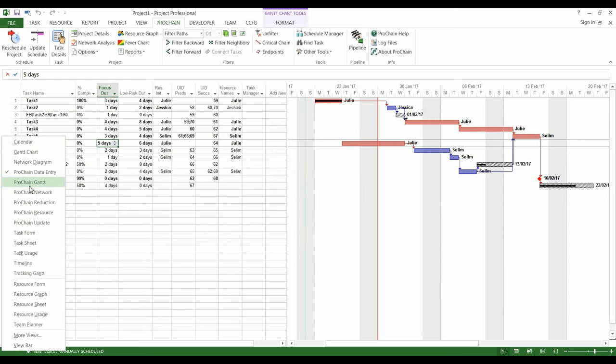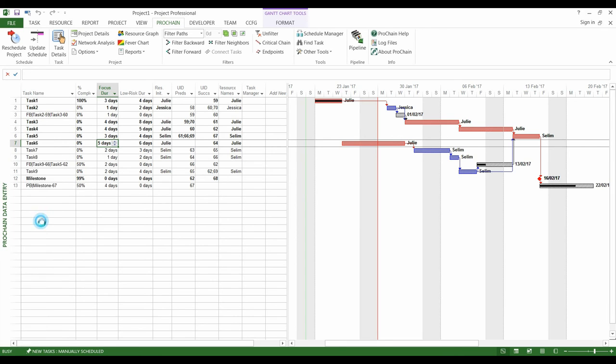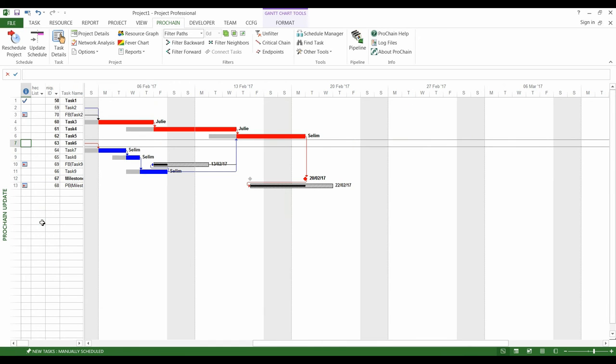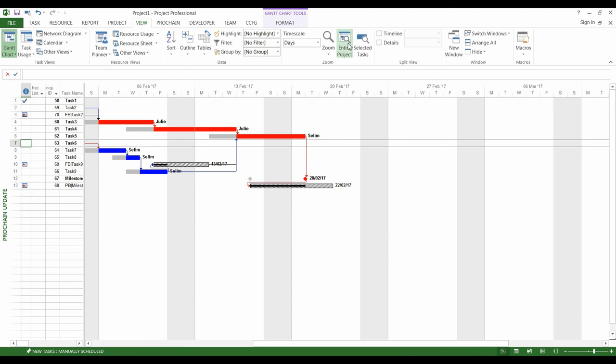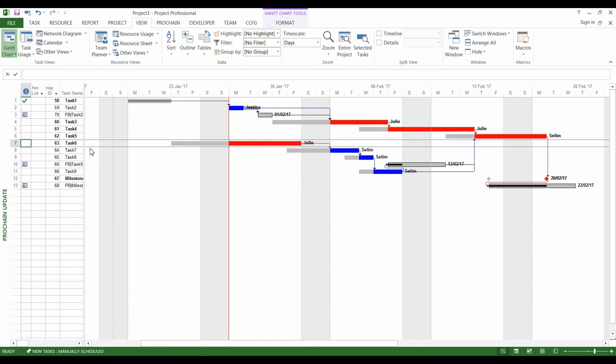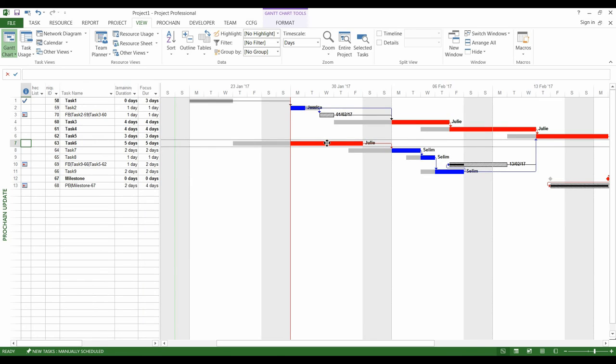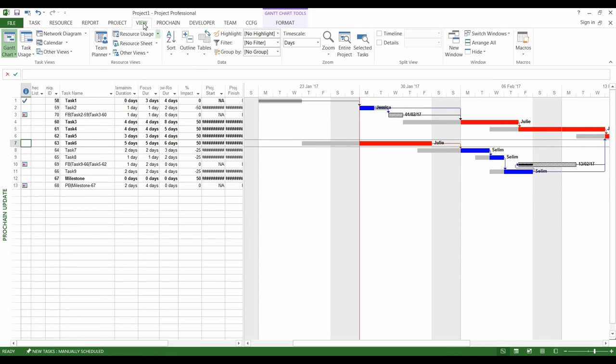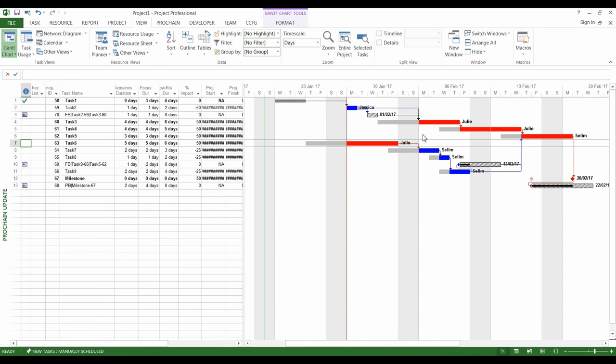And in the appropriate view, it is possible to observe the delays of the various tasks compared to the initial schedule. Task number 6 has been delayed, because it had to start within the week that passed, but it didn't, so it postponed the rest of the Critical Chain, but also the Feeding Chains in blue.